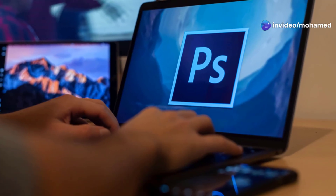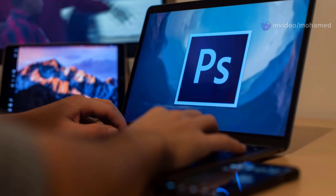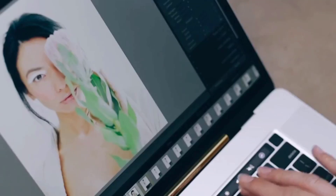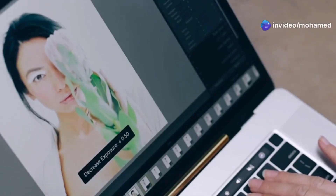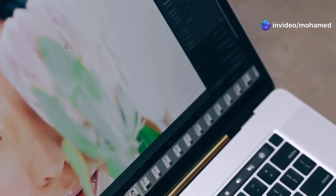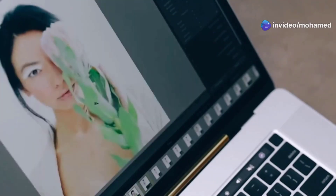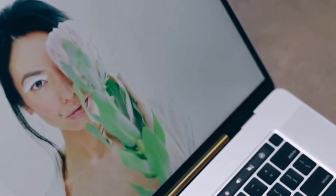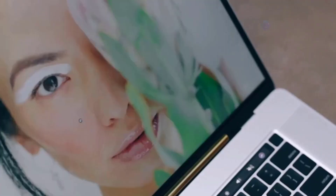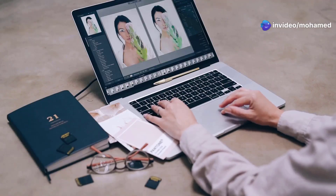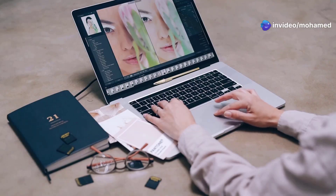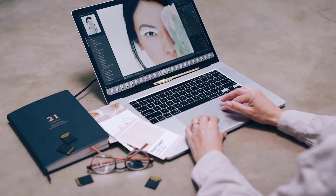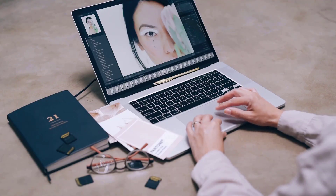Photoshop is used in industries ranging from photography and advertising to web design and film production. It is the industry standard for image editing, graphic design, and digital art. Its powerful features and intuitive interface make it the go-to choice for creatives everywhere — whether you're retouching photos, designing logos, creating digital paintings, or capturing the perfect shot.